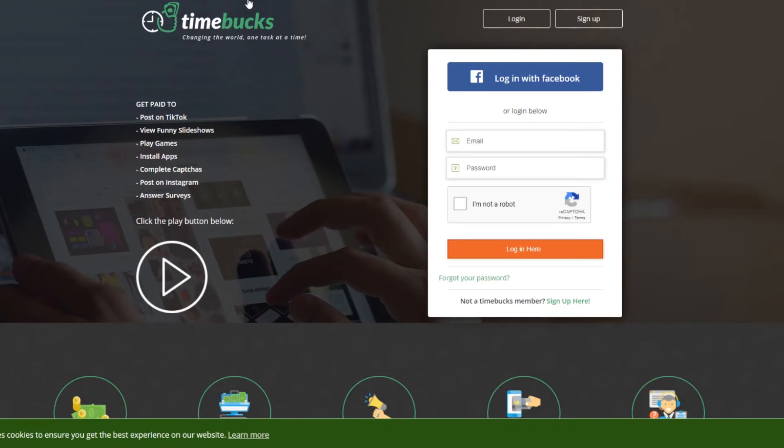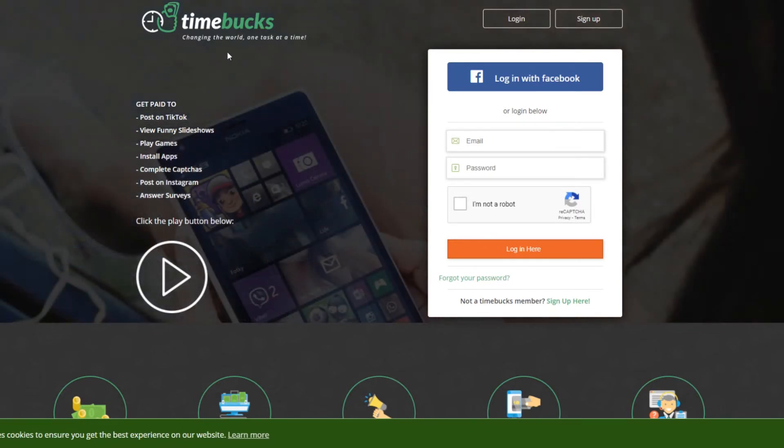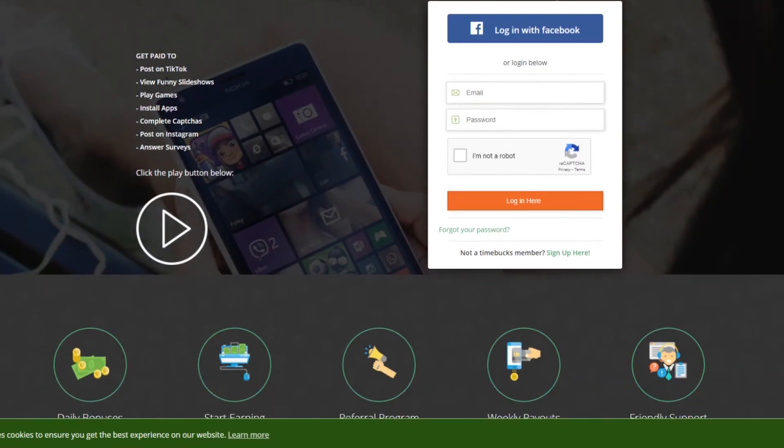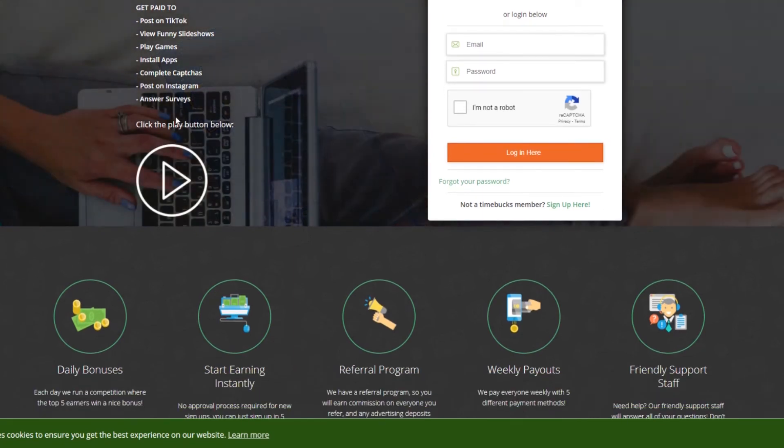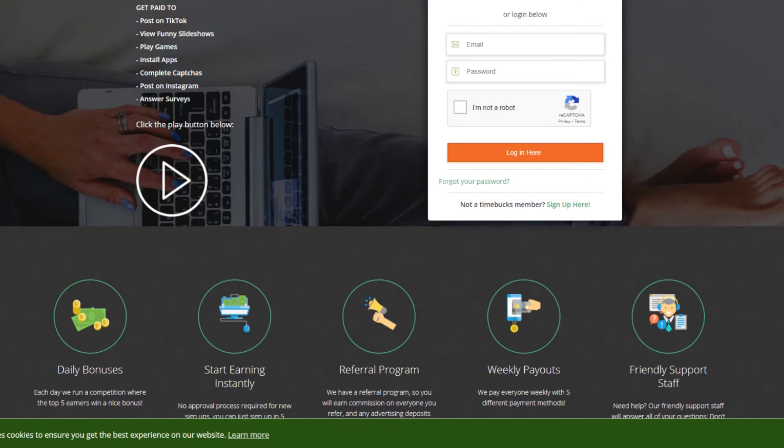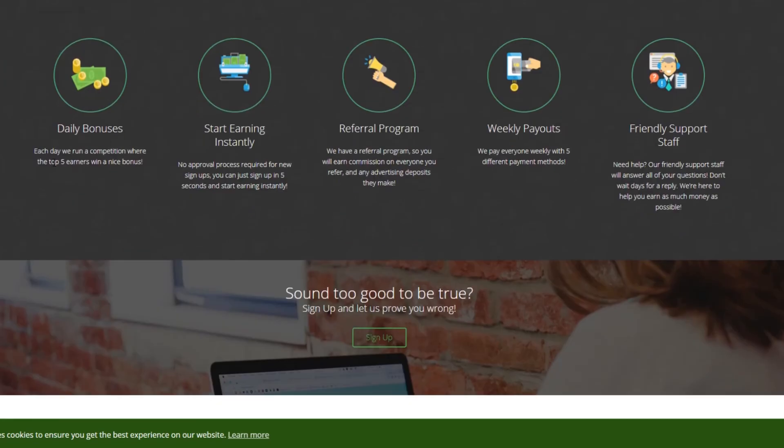Last up, guys, is Timebucks. Changing the world one task at a time. Get paid to post on TikTok, view funny slideshows, play games, install apps, complete captchas, post on Instagram, answer surveys, daily bonuses. Each day we run a competition where the top five earners win a nice bonus. Start earning instantly. No approval process required for new signups. You can just sign up in five seconds and start earning instantly.